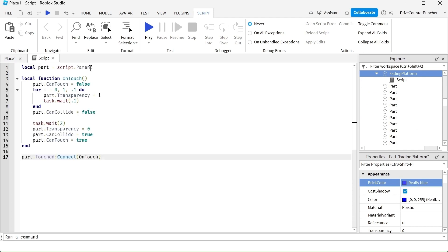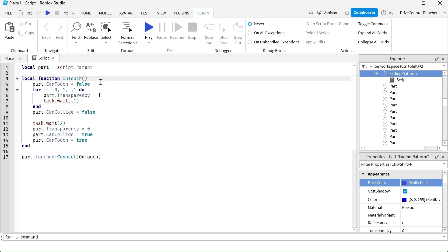Here we're declaring the platform and we added the touch event to that platform. So we're listening for when that platform is being touched. When the platform is being touched, it's gonna connect to this function. First thing we're gonna do, we're gonna turn off the can't touch.